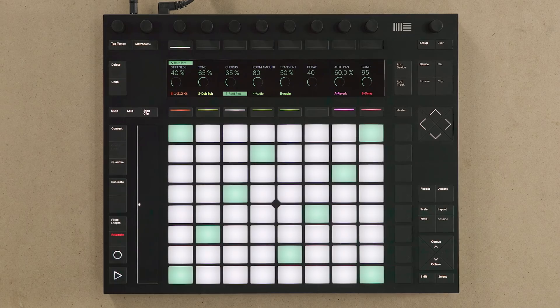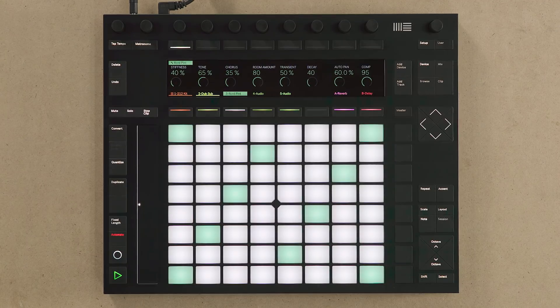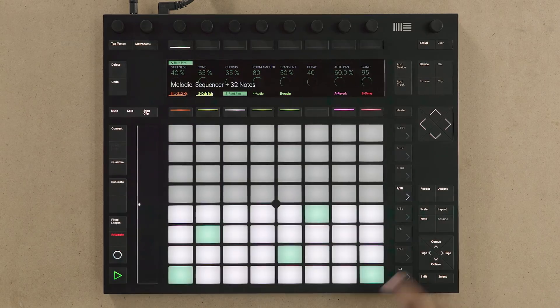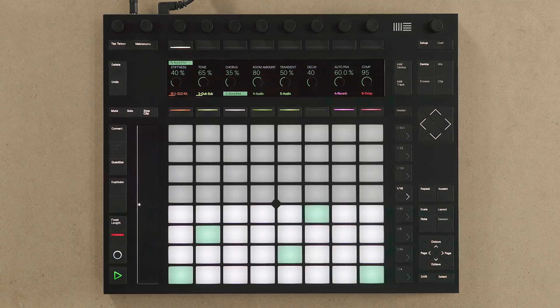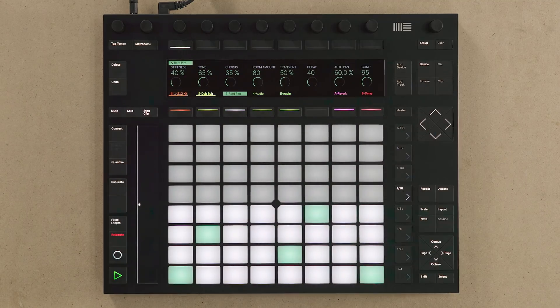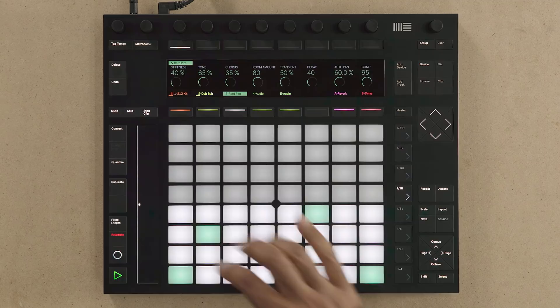In this video, let's take a look at the other melodic step sequencer that gives you access to 32 notes. To access the 32-step step sequencer, press the Layout button on Push twice. The upper section is the 32-step step sequencer, and the lower section allows you to input notes using the pads.